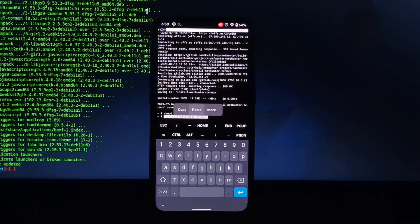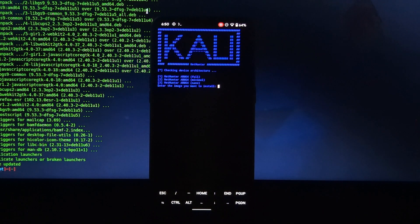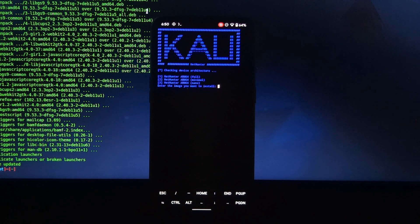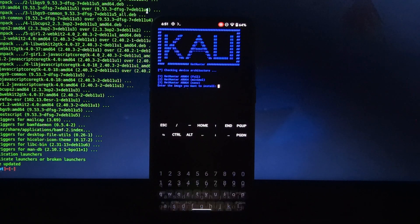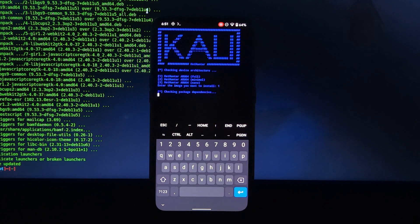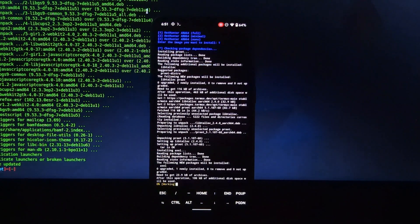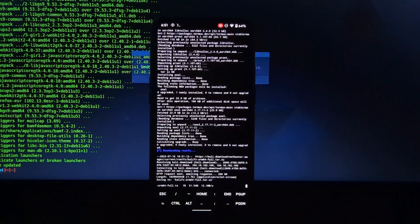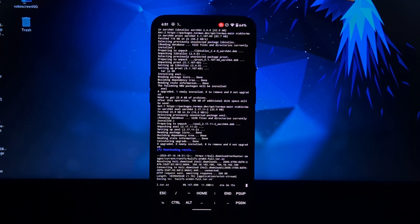Now here it will ask you for the version which you want to install. I'm going to install the full version. After selecting the version, the installation process will automatically get started.